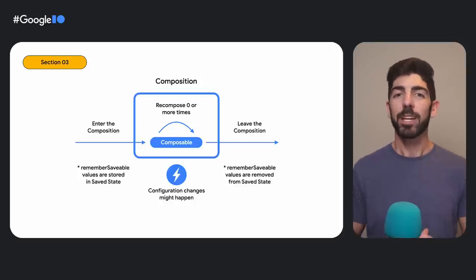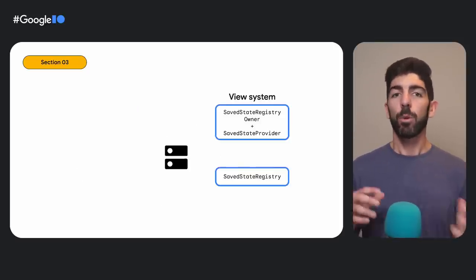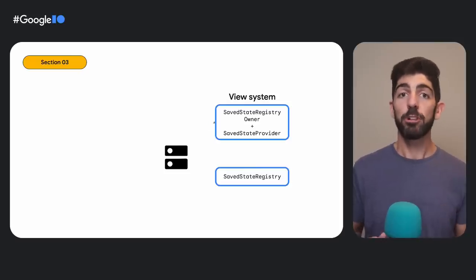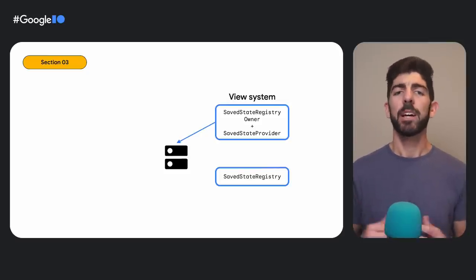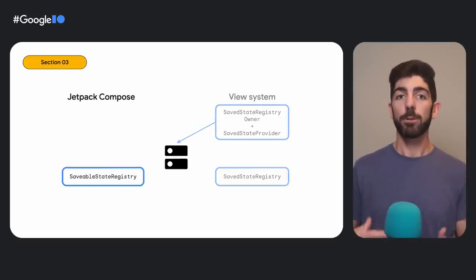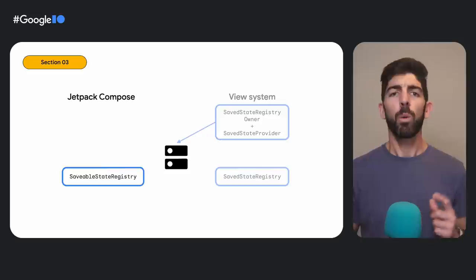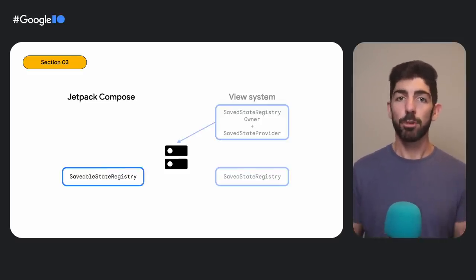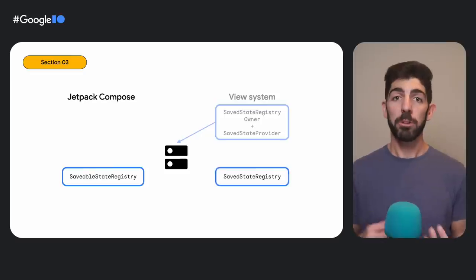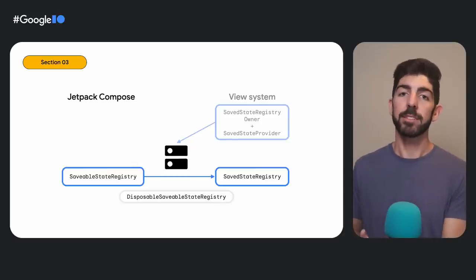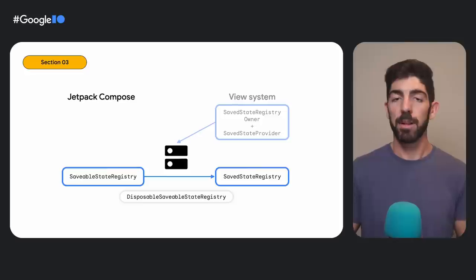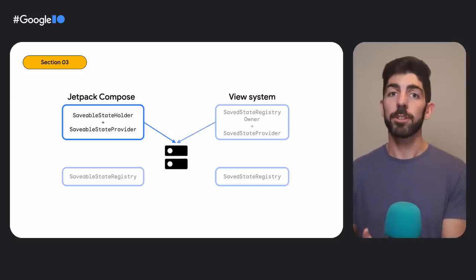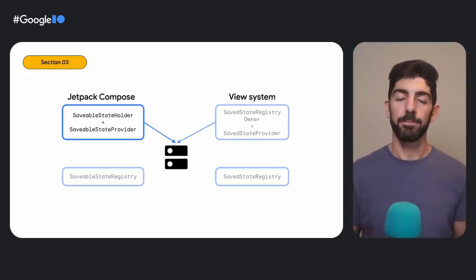Let's see how we can modify this default behavior. We've seen the View System APIs involved in SaveState. If we draw a parallel line and talk about Compose APIs, we're going to find a lot of similarities. We have the SaveableStateRegistry interface that allows components to save and restore the state. One big difference here is that this interface is platform-agnostic. It is not specific to Android. When Compose runs on an Android target, SaveableStateRegistry is connected with SaveStateRegistry via the disposable SaveableStateRegistry implementation. Then, we have SaveableStateHolders that can control how to contribute content to SaveState with a SaveableStateProvider.